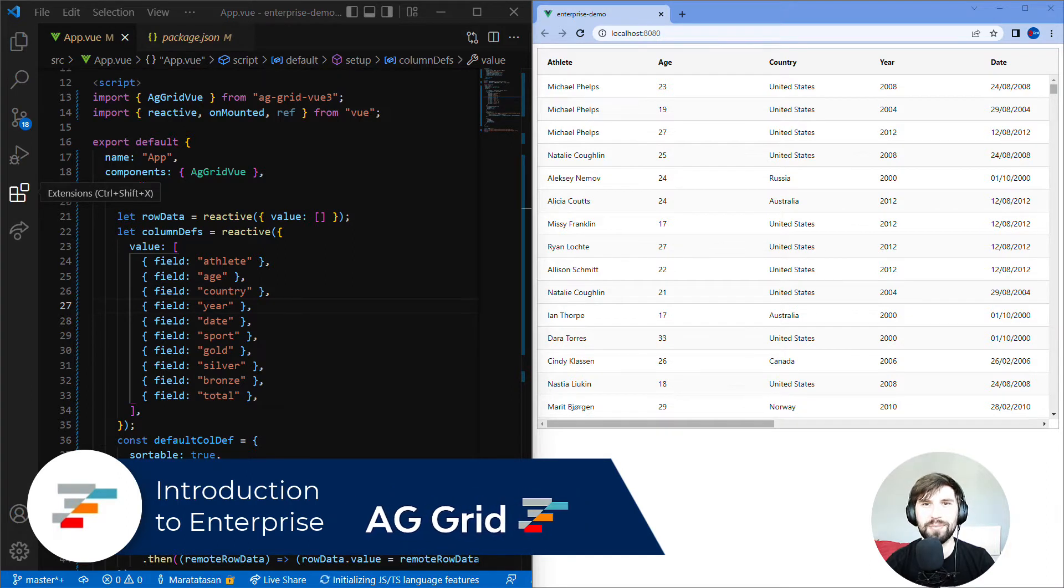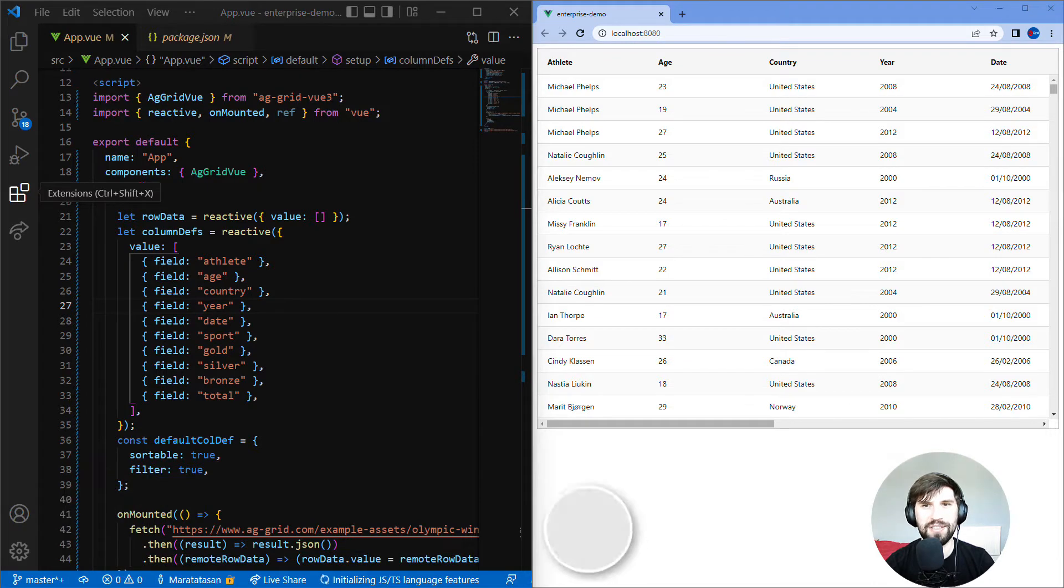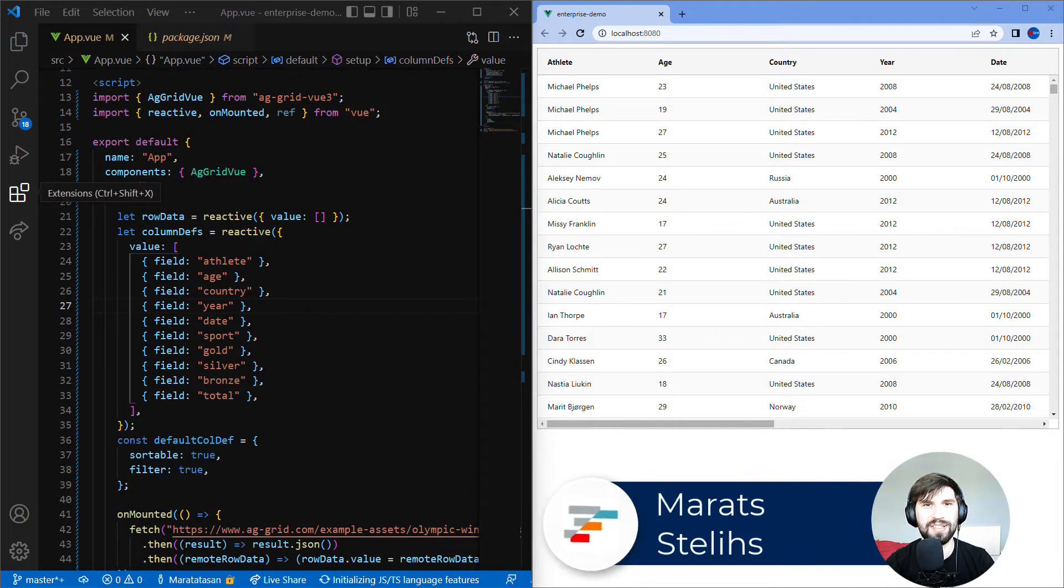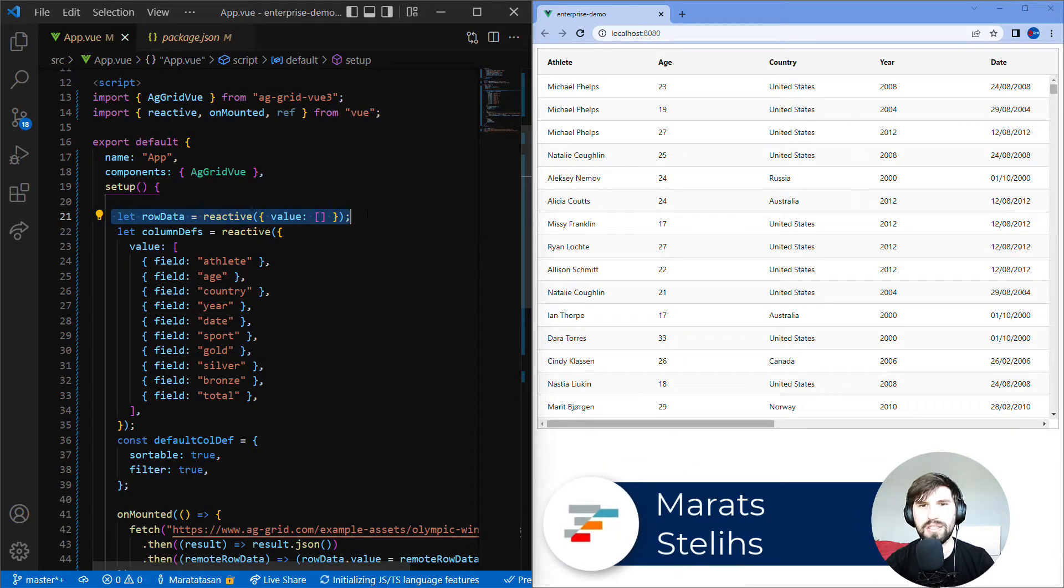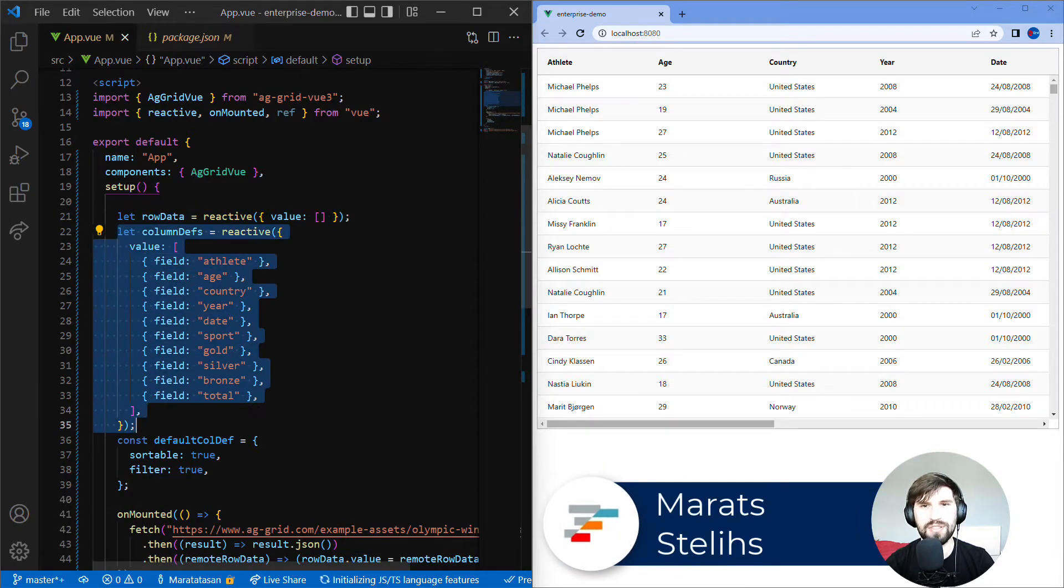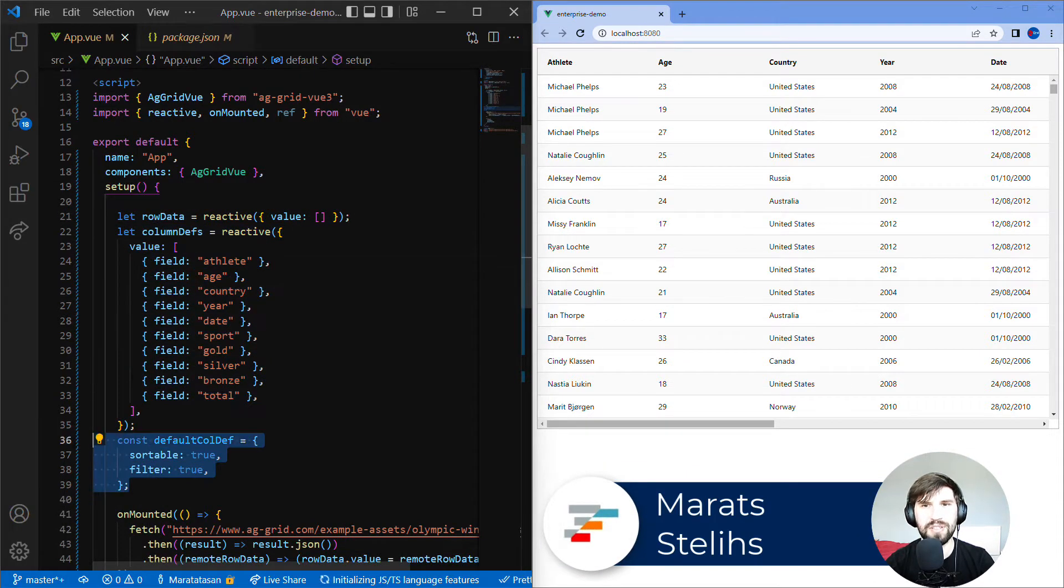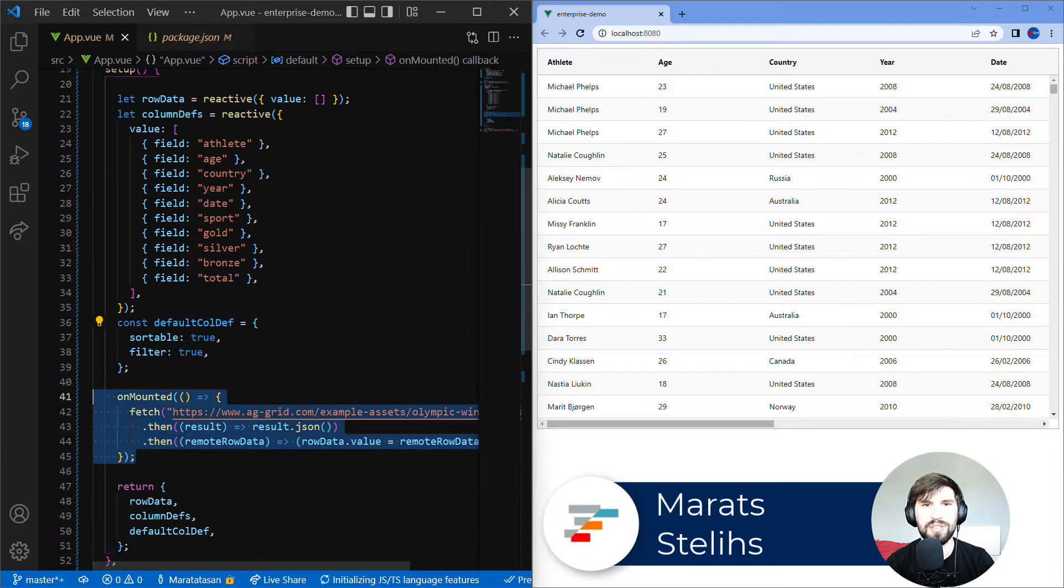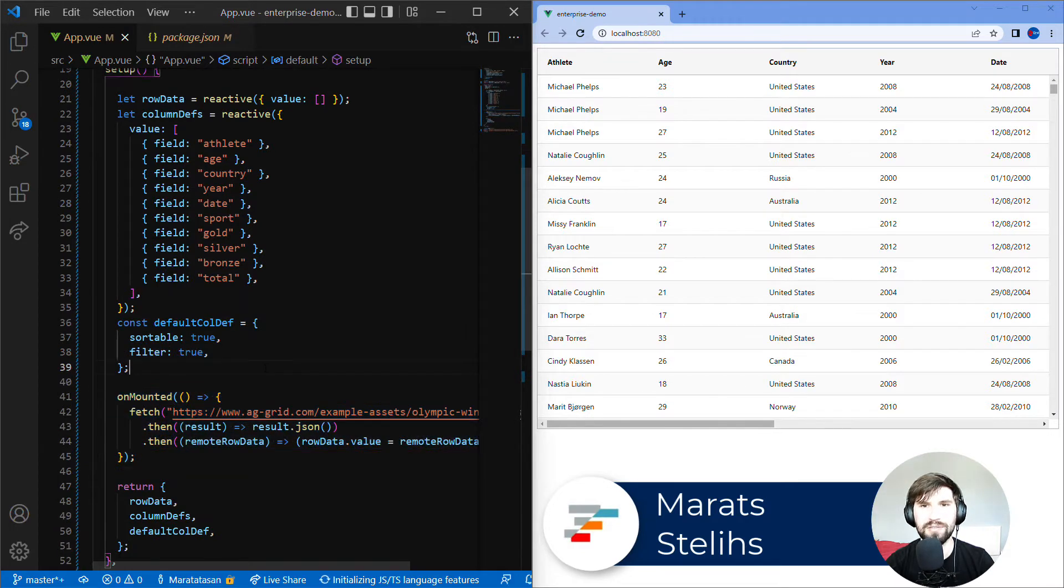As a starting point we're going to use this example on the left hand side. It's a very basic AG Grid Community setup. We have row data, column definitions, default column def, and we are loading data remotely inside the on mounted lifecycle.